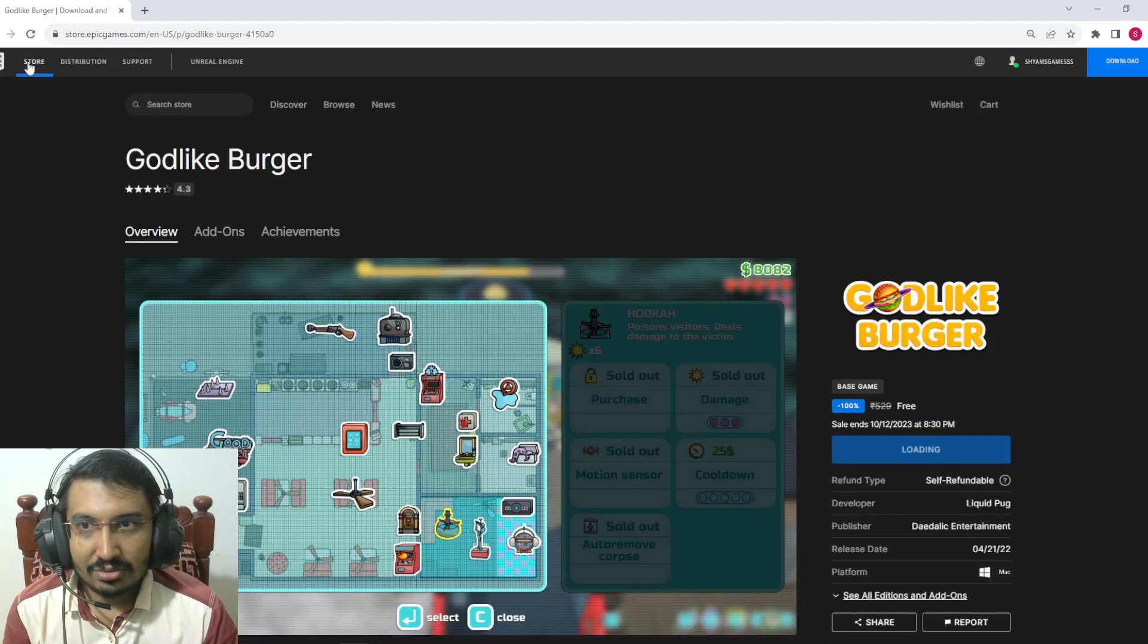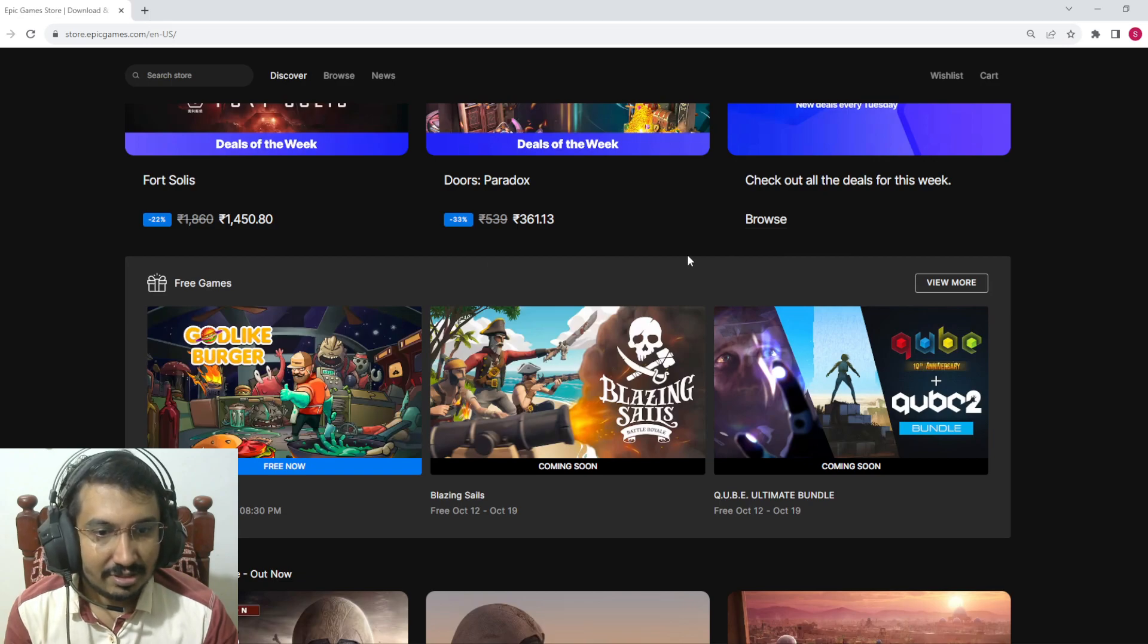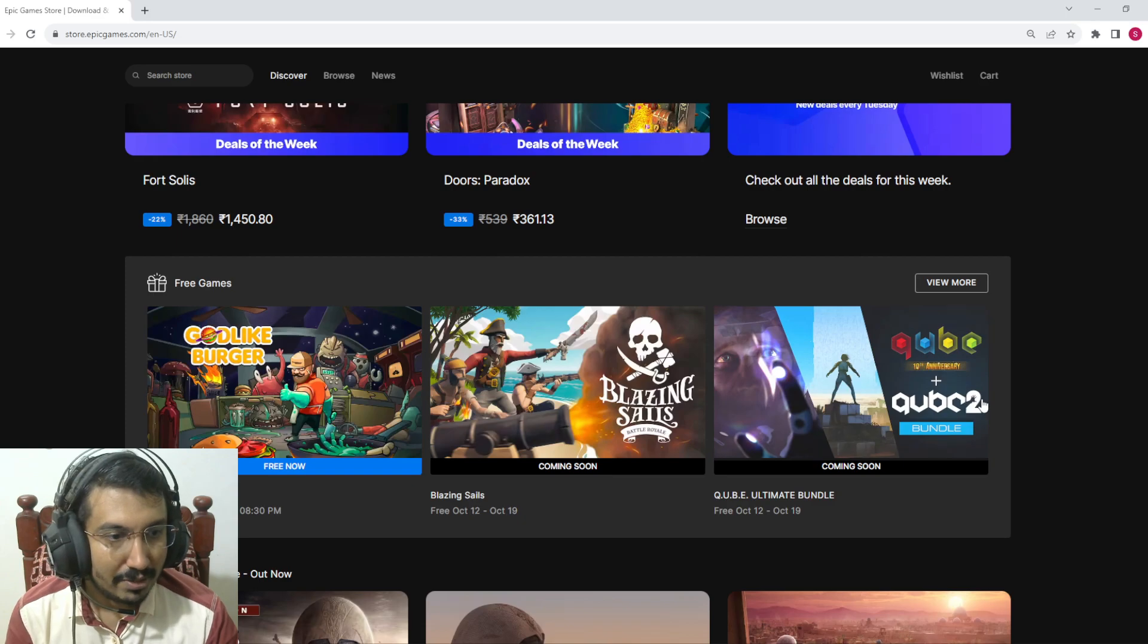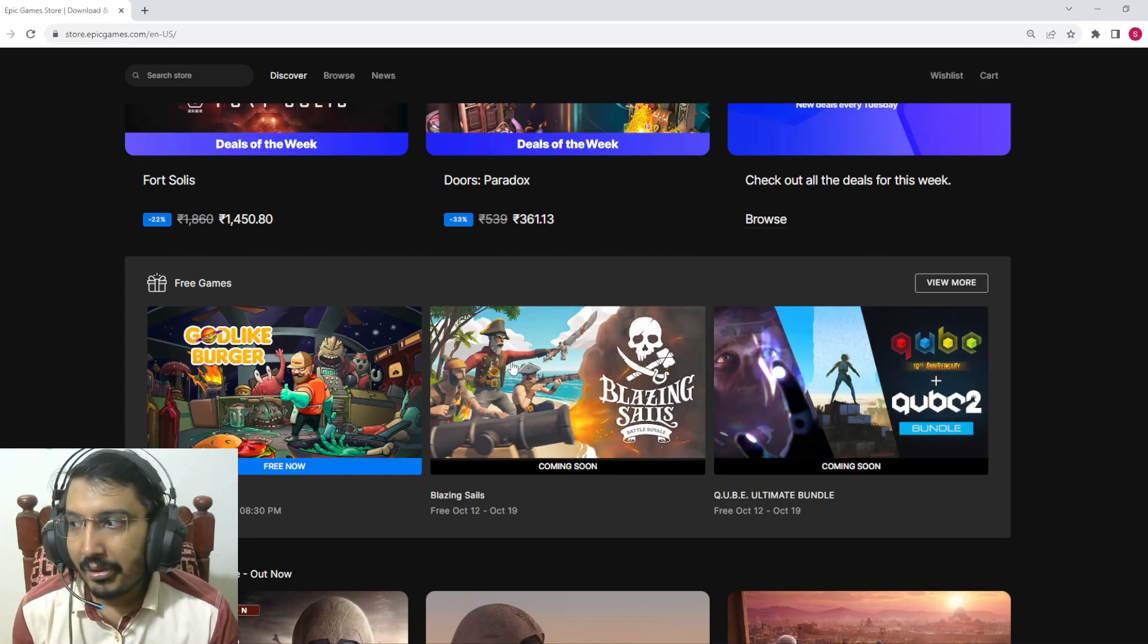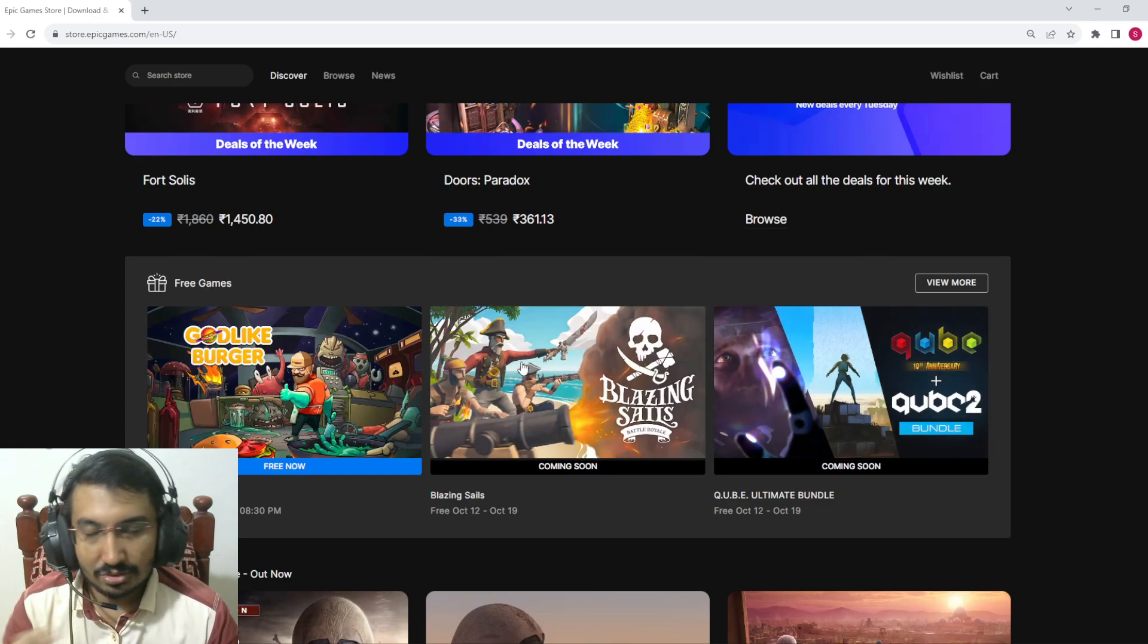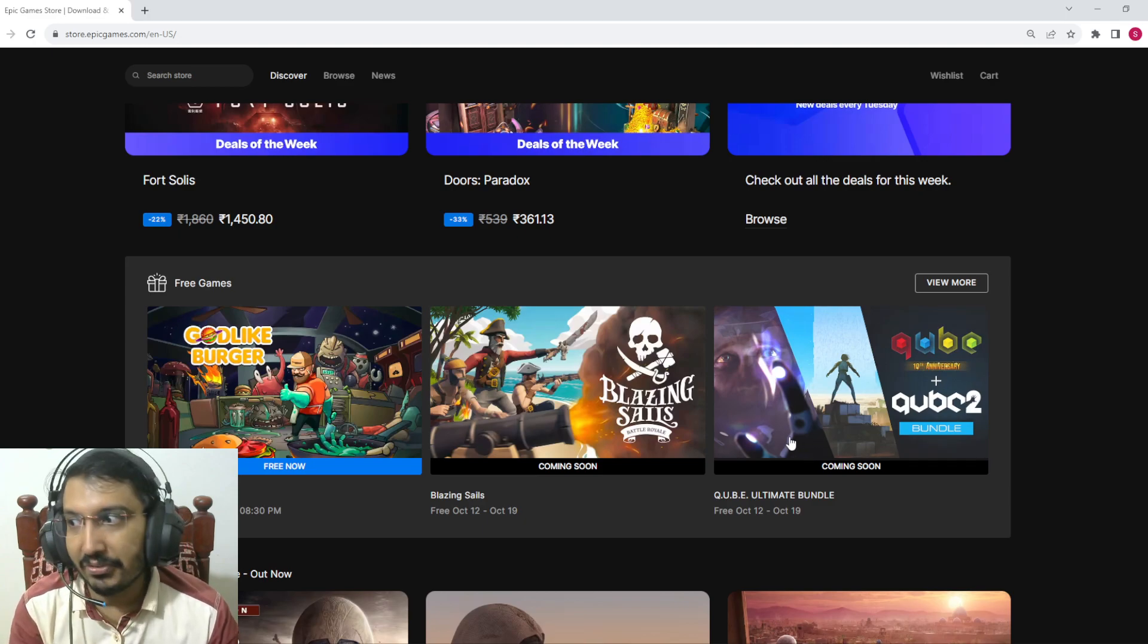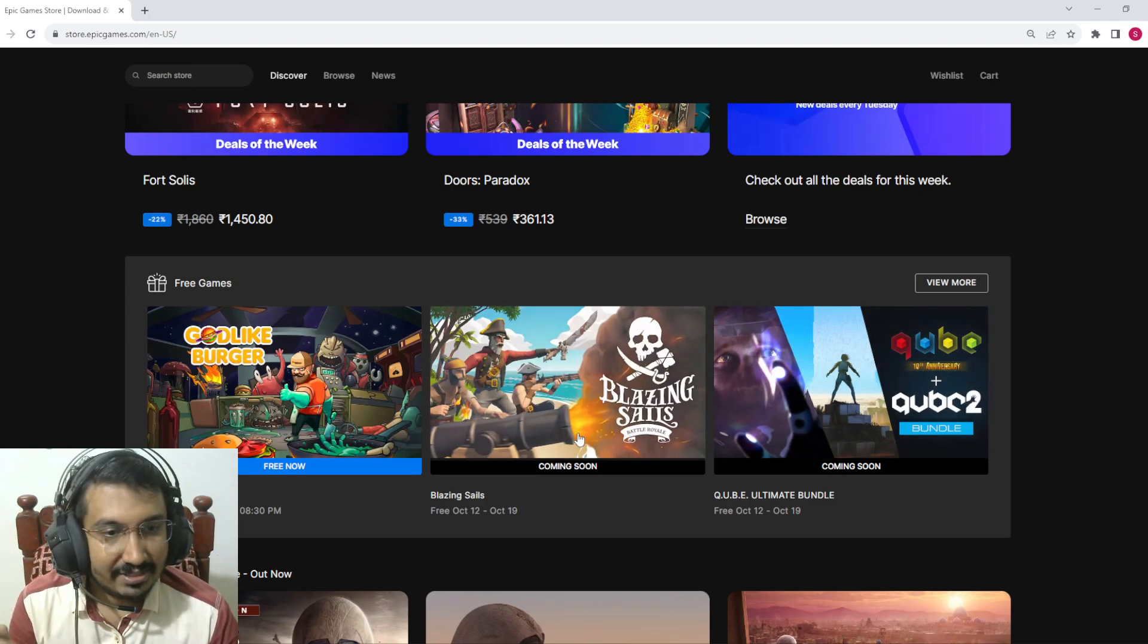Let's go to the store and see what we got next week. We got Blazing Sails and Qube Ultimate. But they did give away Blazing Sails? No, they did give away the Qube before, not Blazing Sails. They showed it on the free games but they removed it, I think.